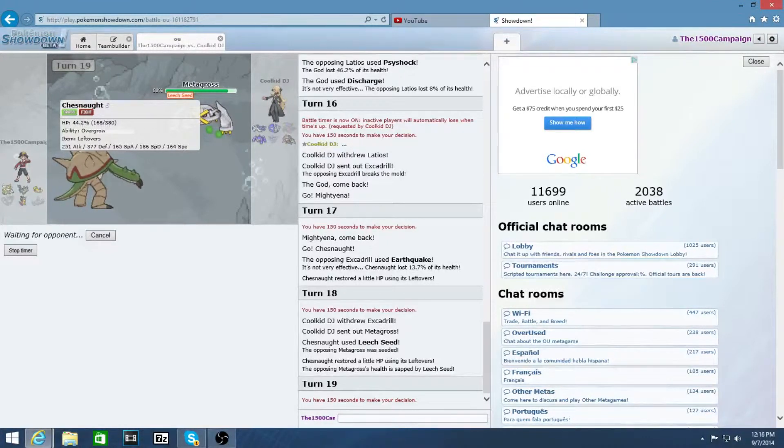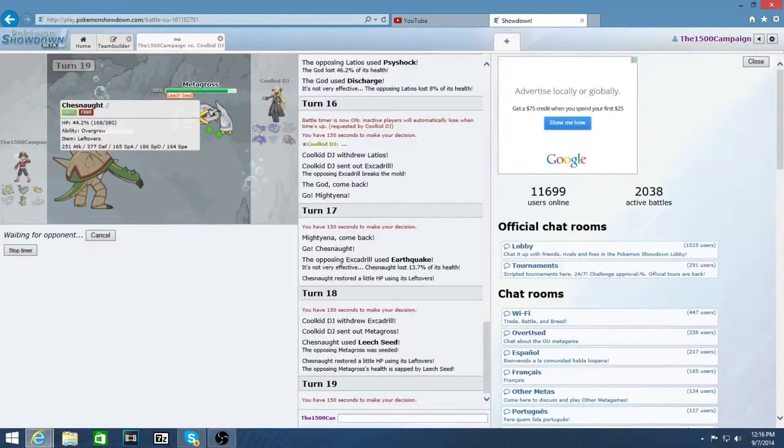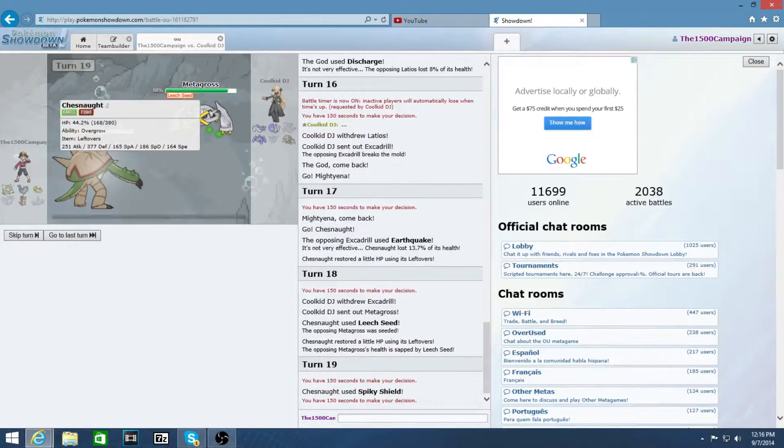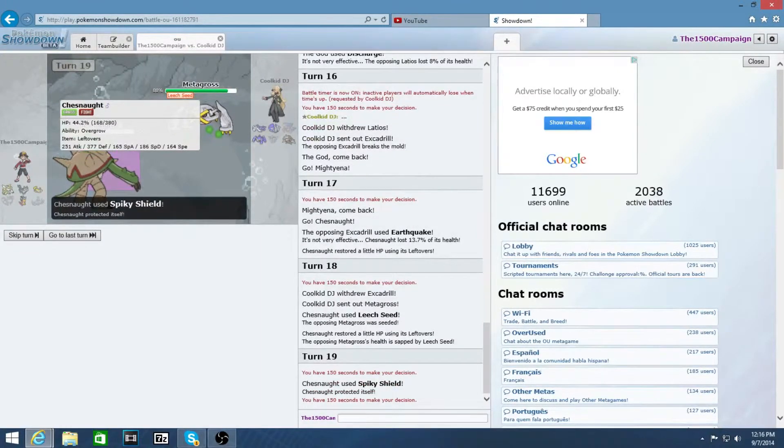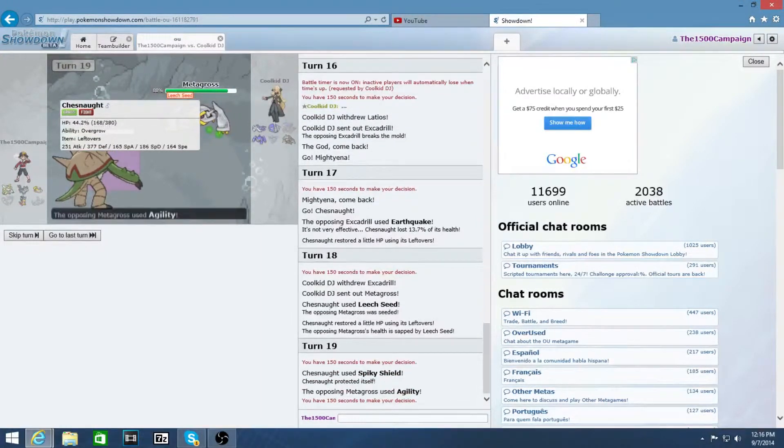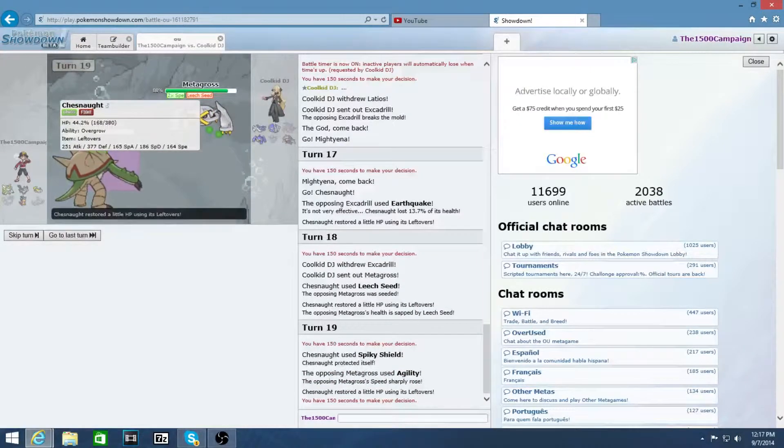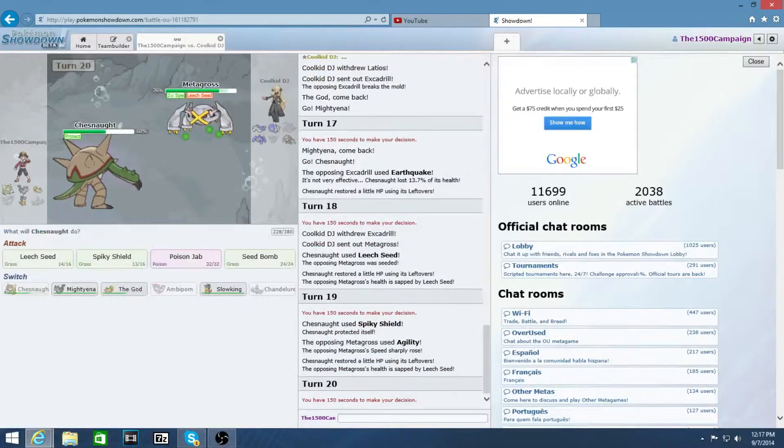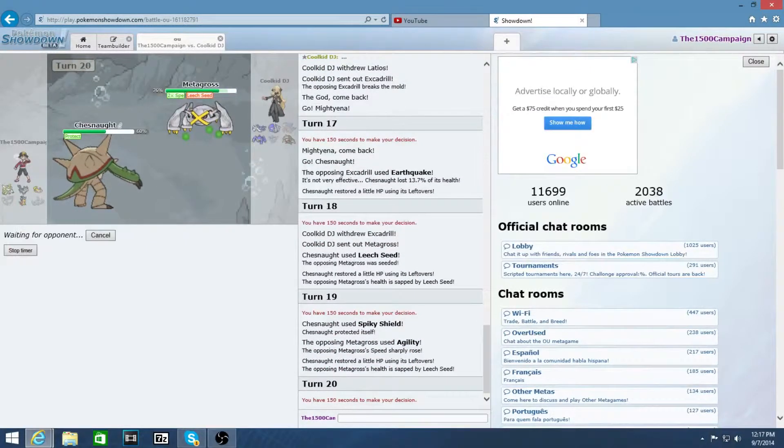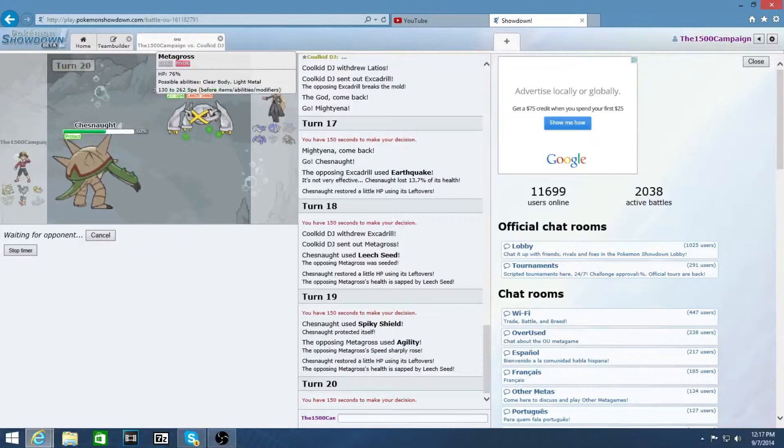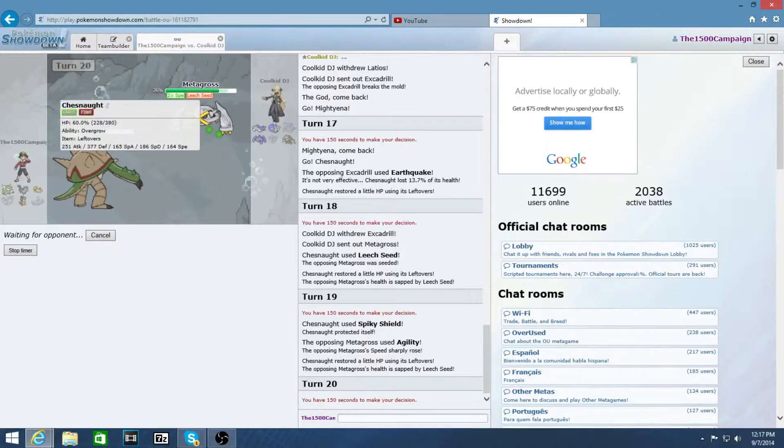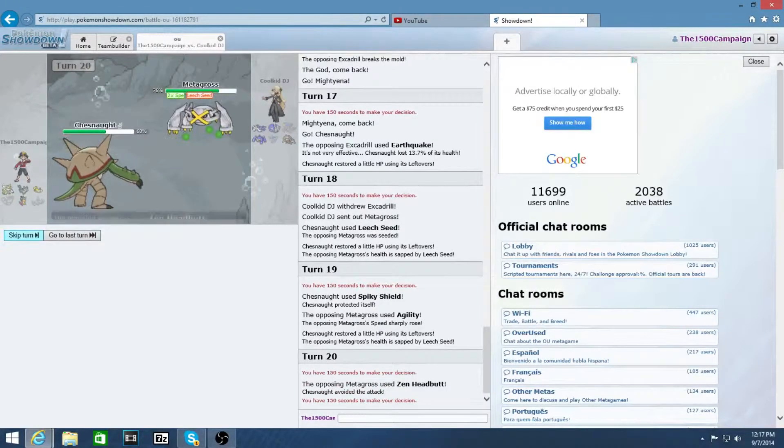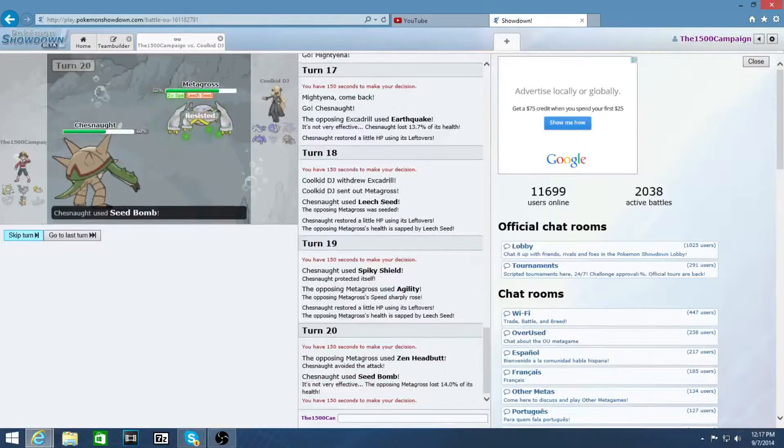I don't know what he's really planning on doing. Zen Headbutt maybe? I knew that he would switch out from Excadrill, but I don't see one. Well, that's fine. You can't... I can't really kill you. You can only kill me. There it is.